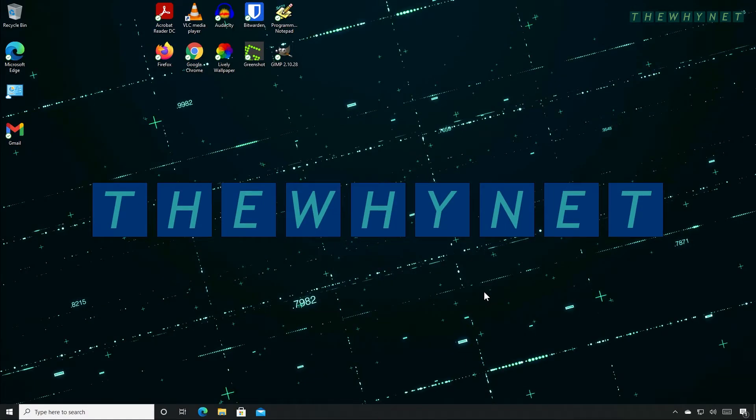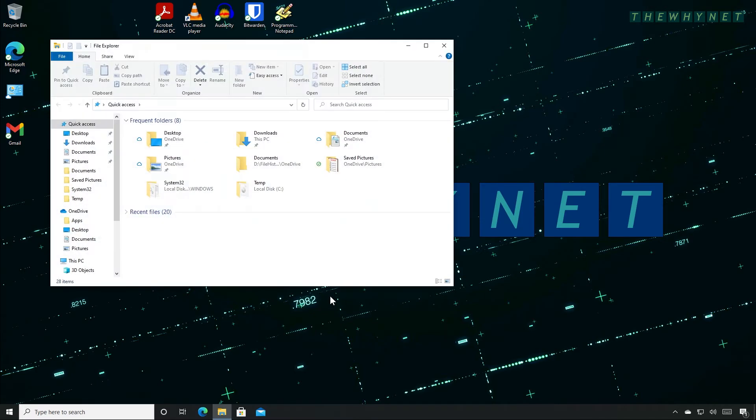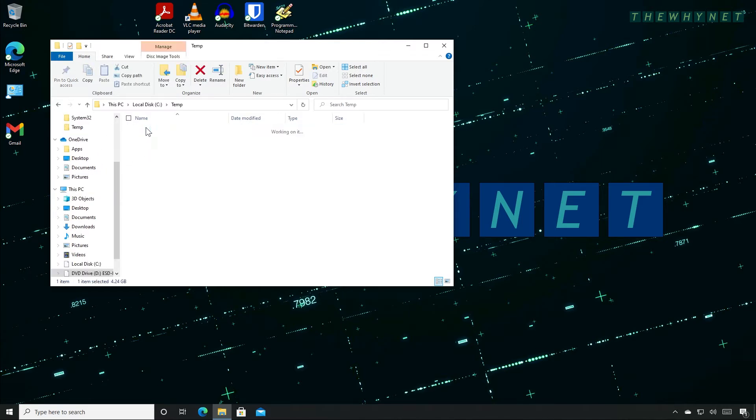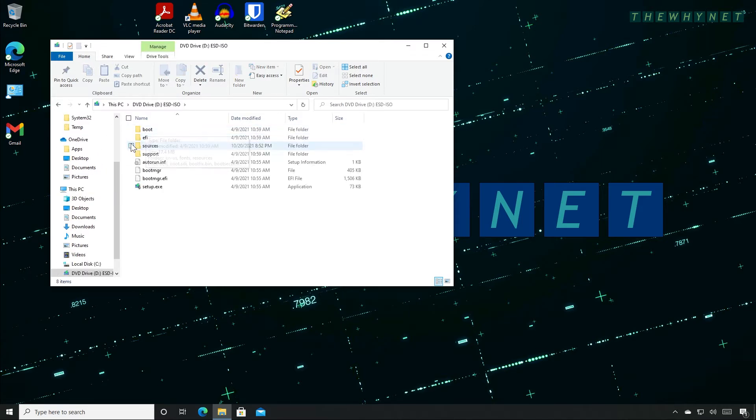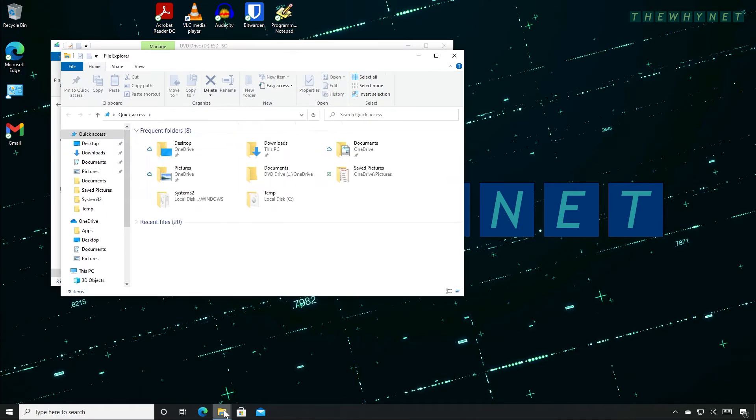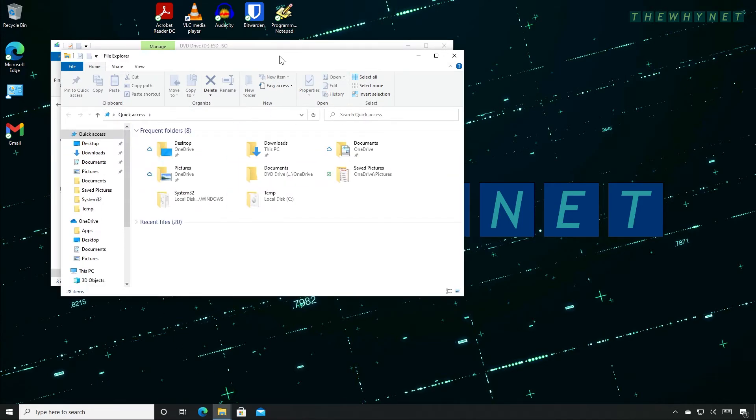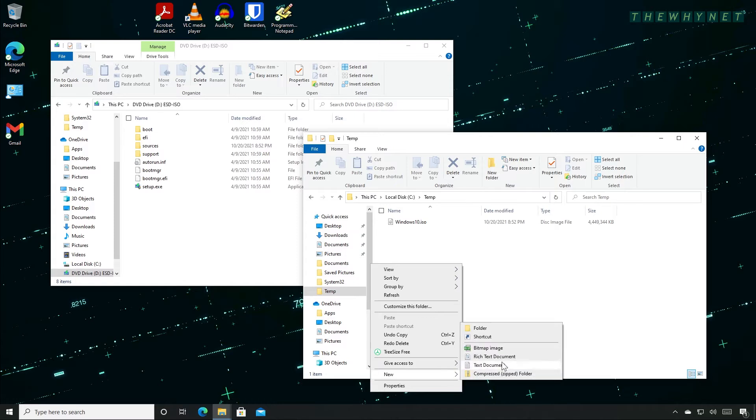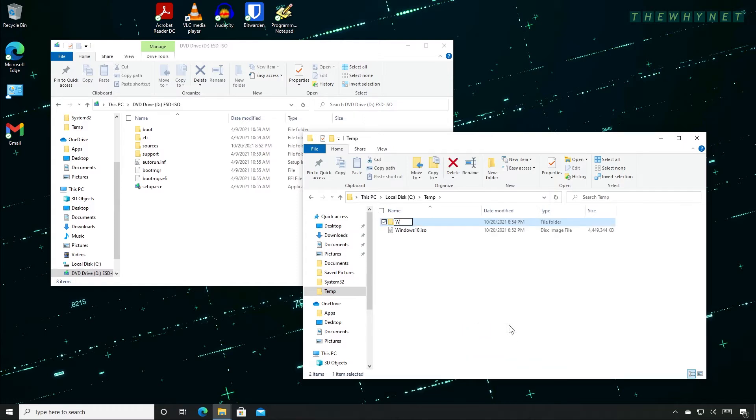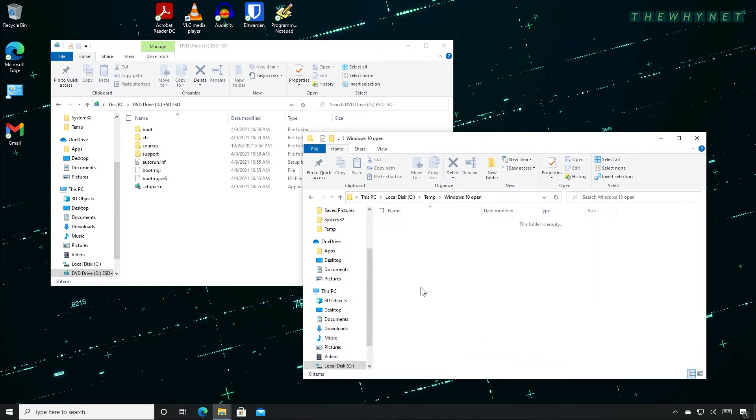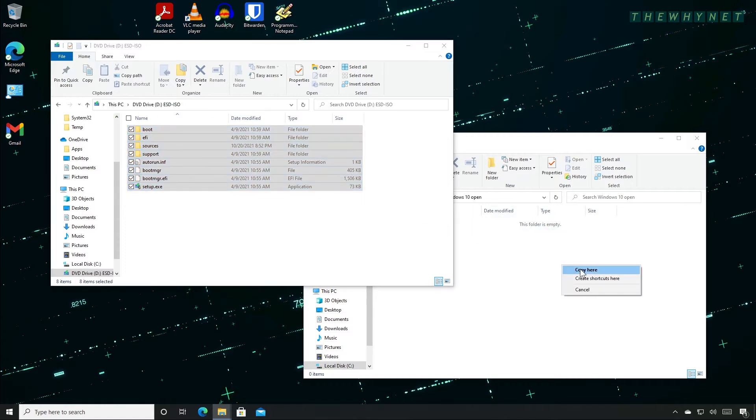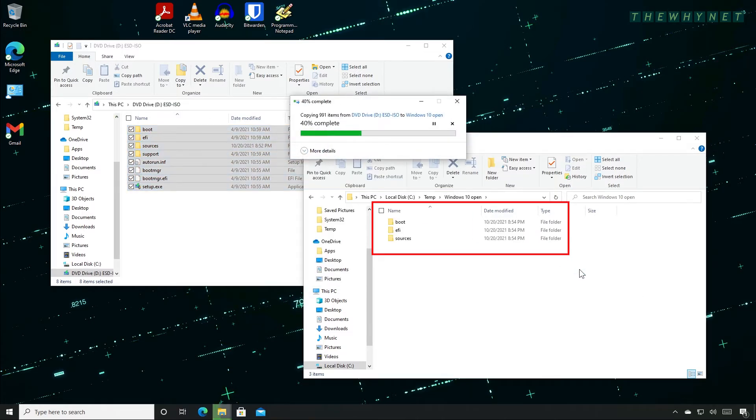Now you need to extract the content of the Windows 10 ISO. Open Windows Explorer. Locate your Windows 10 downloaded file and double click it to automatically mount it to a virtual DVD drive. Now open another Windows Explorer and create a folder to which the Windows 10 files will be extracted. Mark all the files here and copy them to the new folder here.